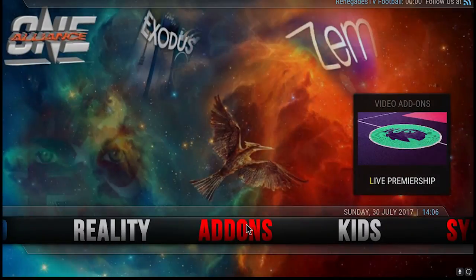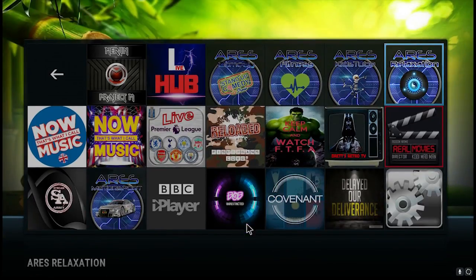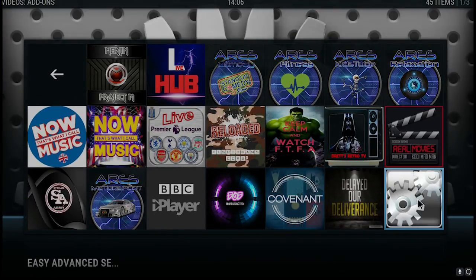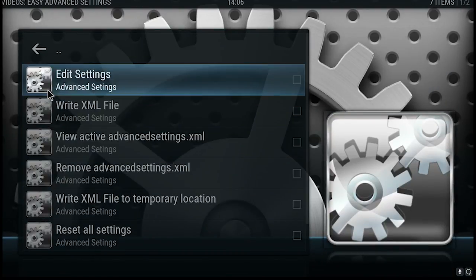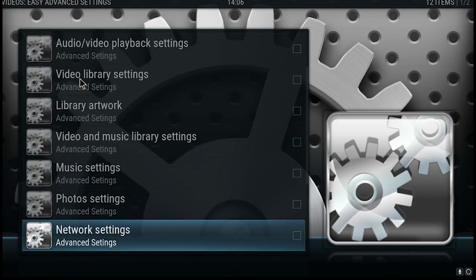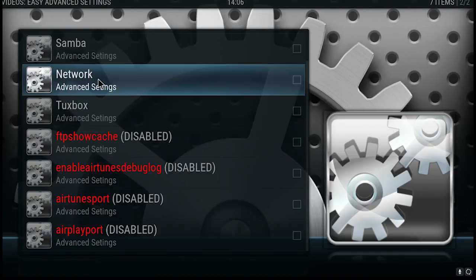We just need to go along to add-ons. The one with a picture of the cogs is Easy Advanced Settings — click on that. We're going to do some editing so we just click on Edit Settings. We're looking for network settings, making changes there, so it's Network Settings and then go into Network Advanced.